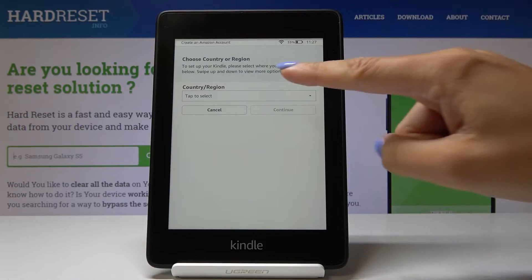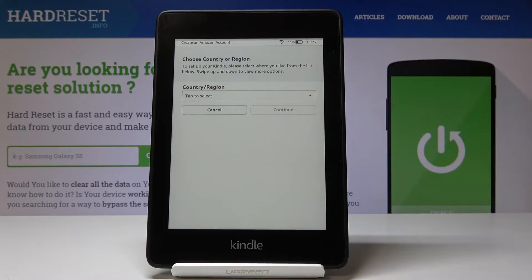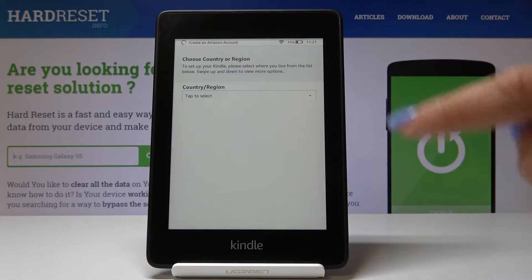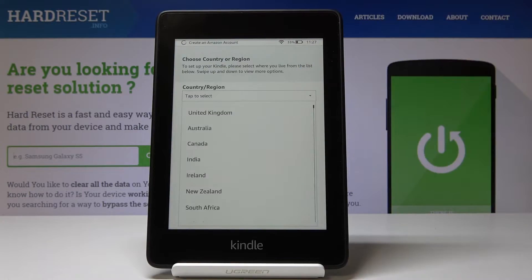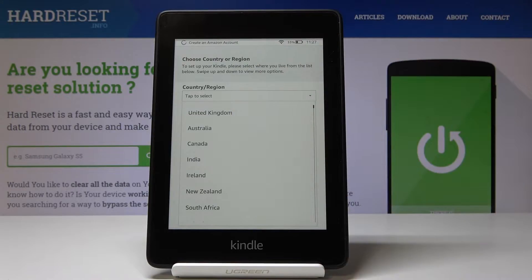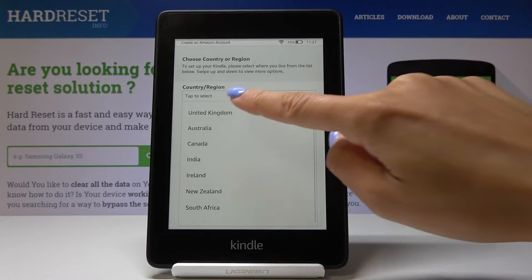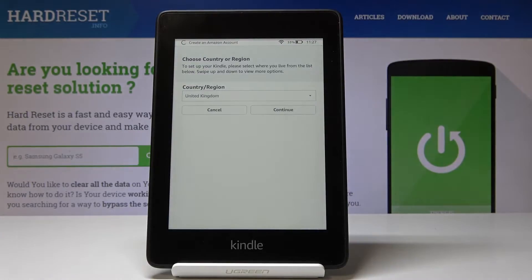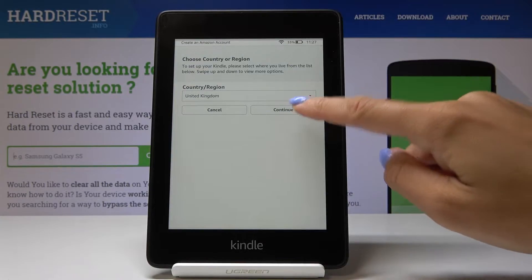So at first just select the region — tap to select and pick the one that you would like to have. I will pick UK and then click on continue.